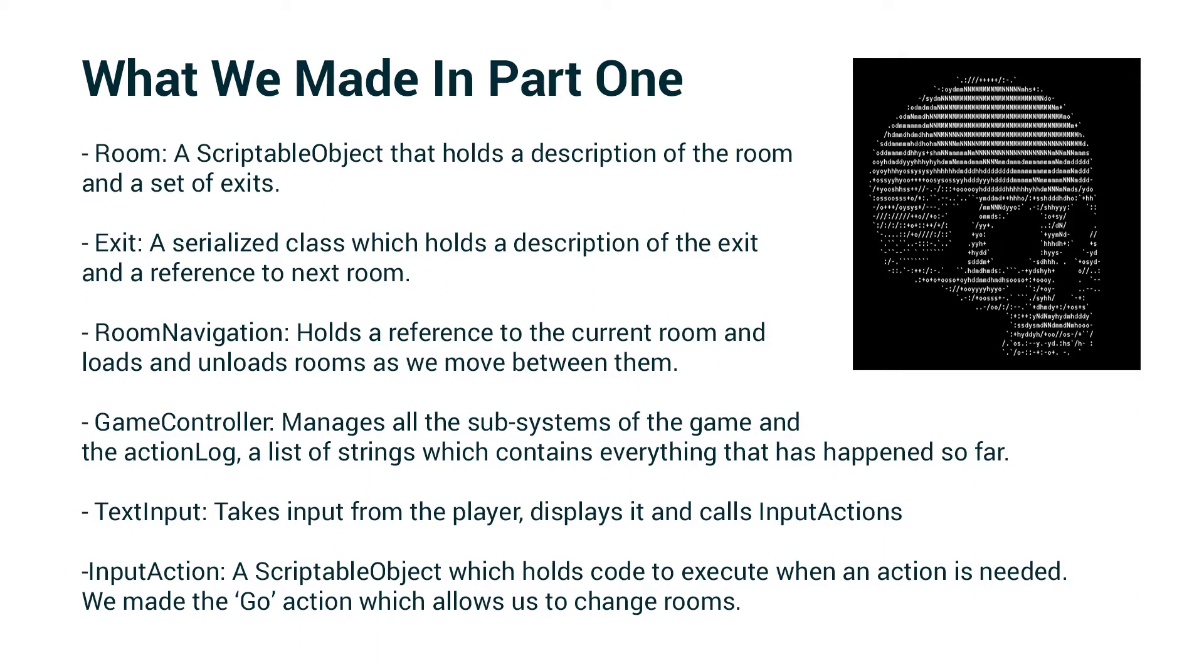So we created the room scriptable object class that holds a description of the room and a set of exits. We created the exit class, which is a serialized data class, which holds a description of the exit and a reference to the room that we will go to when we go through the exit.